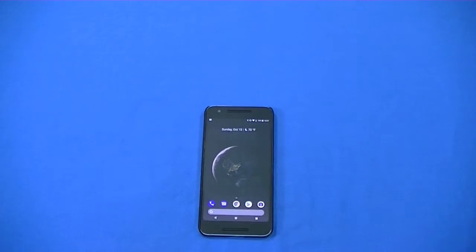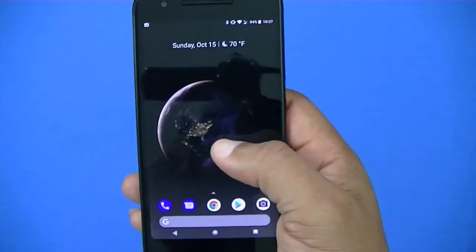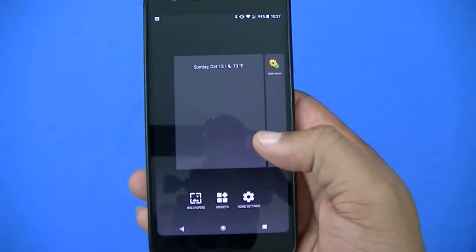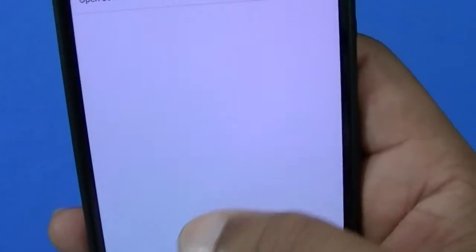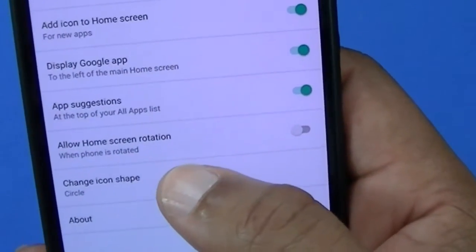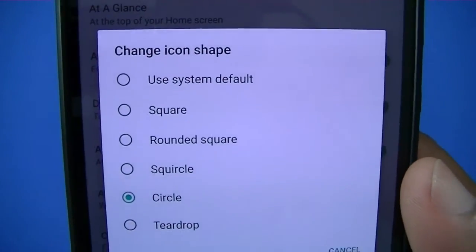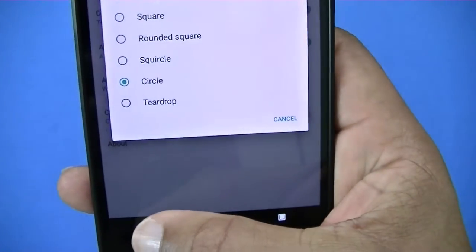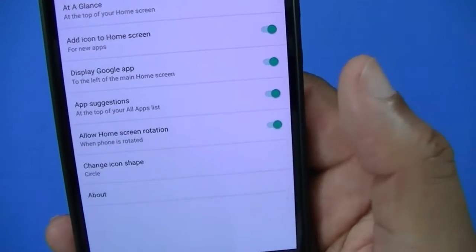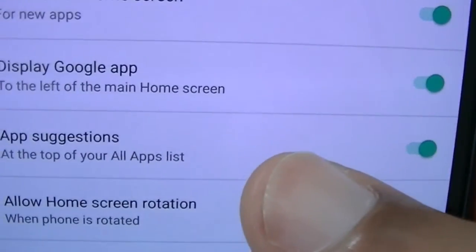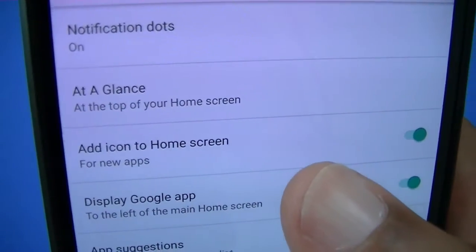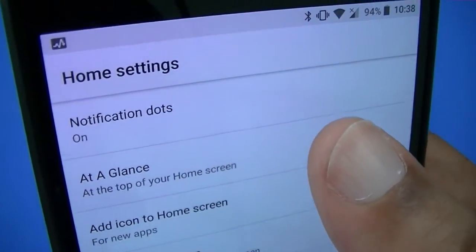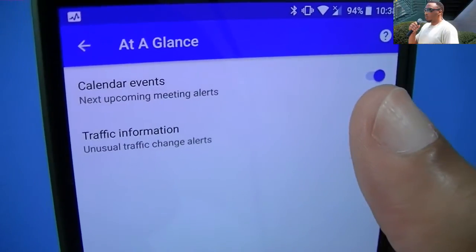We're going to go into the settings and check it out. When you go into settings, you can just long press and go into the settings app. Here are the features — it tells you about the launcher. You can change the icon shape: you can change it to a square, circle, or use the system default, whatever you want. You can do home screen rotation — turn it on or off, I've got it off. And you can also set app suggestions, display Google app, and add an app to the home screen when you download it. And you've got 'At a Glance' — that's where you can turn on features to show the calendar event and traffic information. You can turn it on or off.